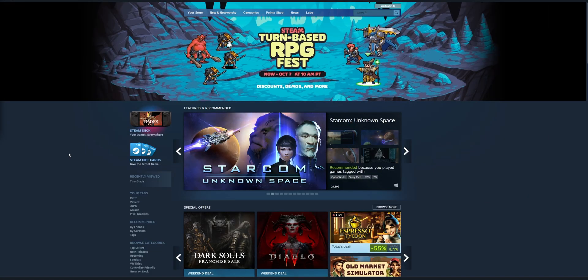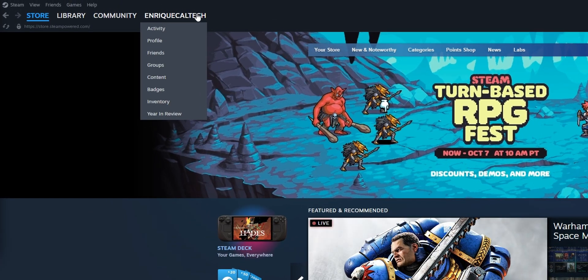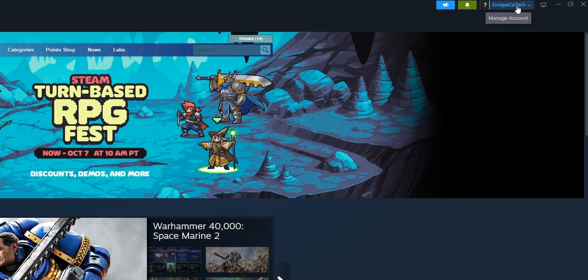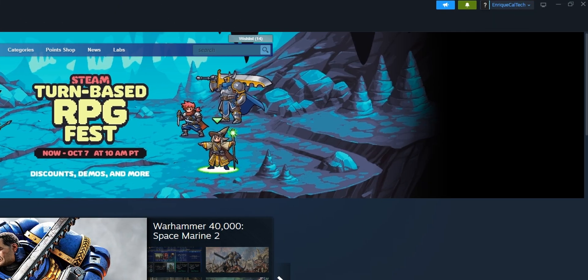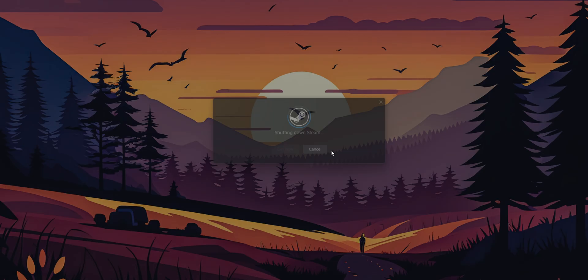Now, most of the time when you are logging into Steam, you can see your name on this top part right here, and even into the right side, Enrique Caltech. But what happens when we sign out of Steam? Let me sign out really quick. It's shutting down, and it's completely out.